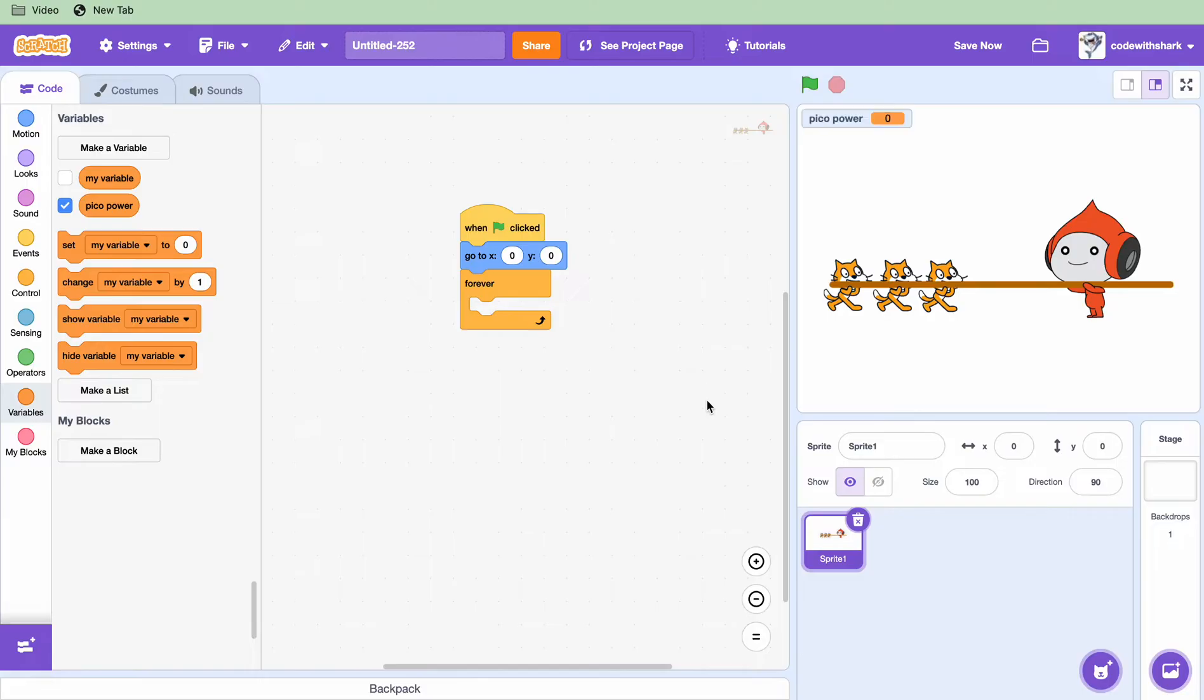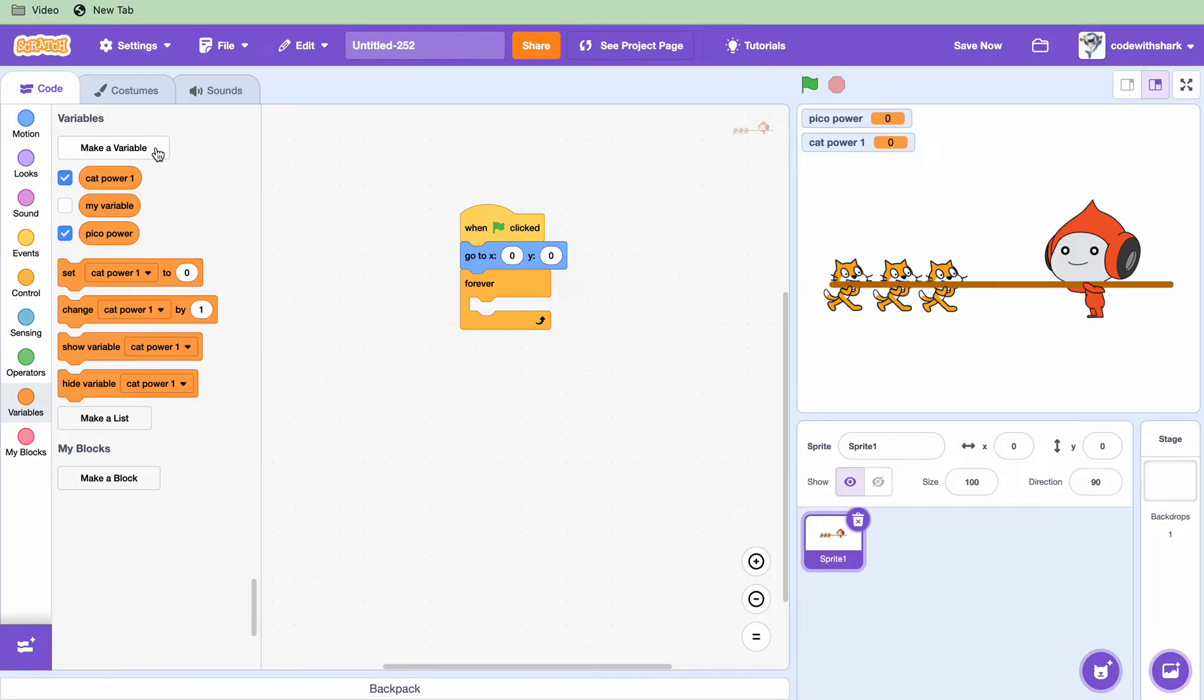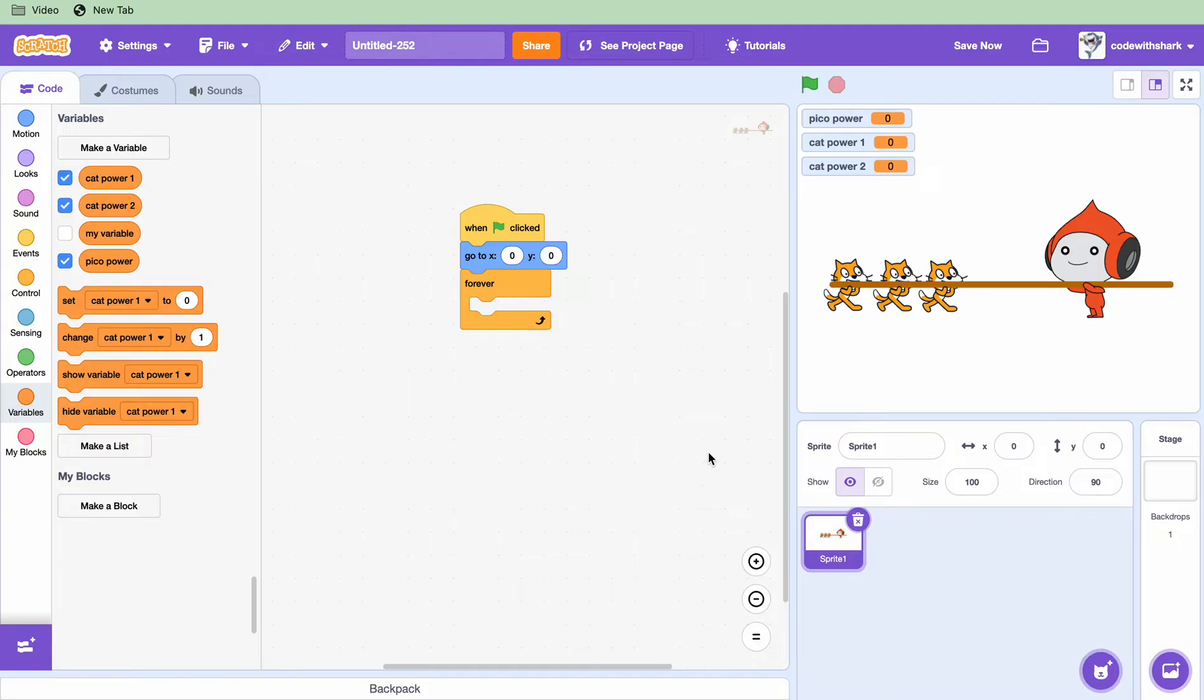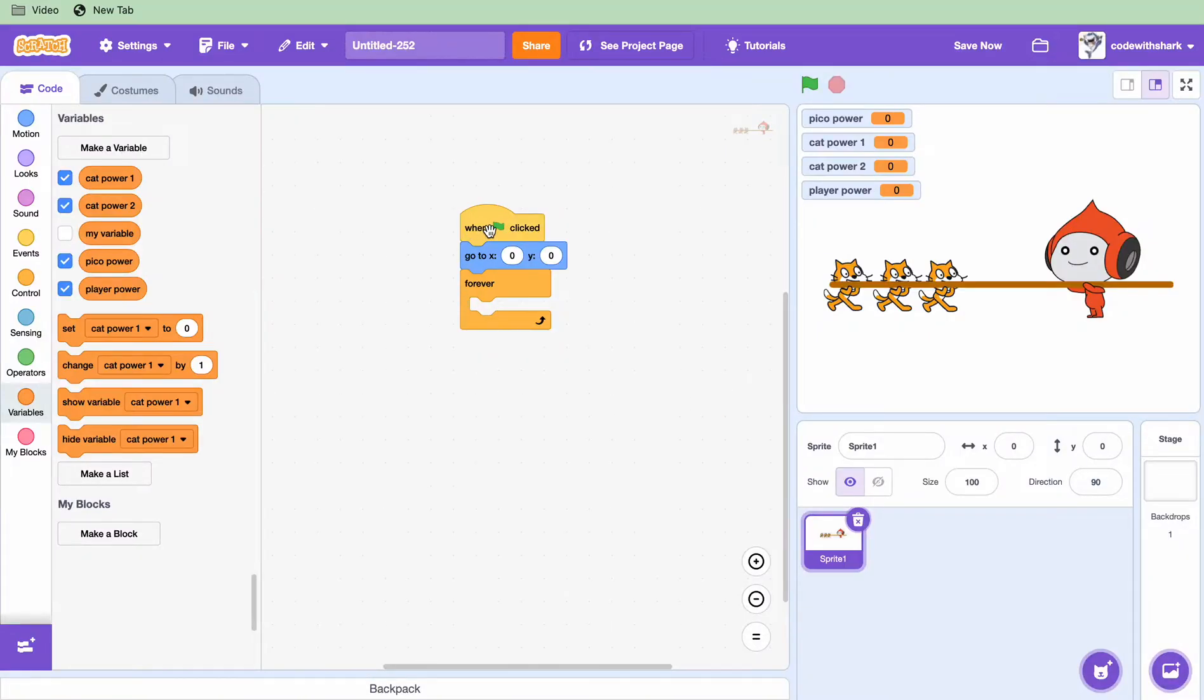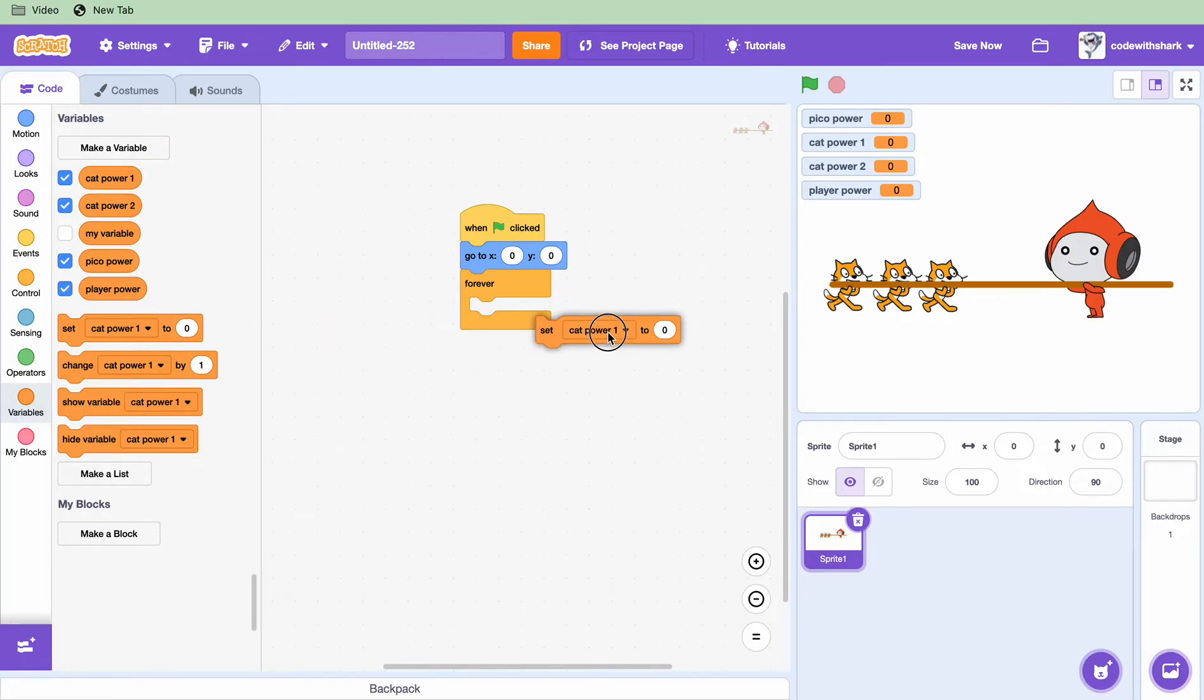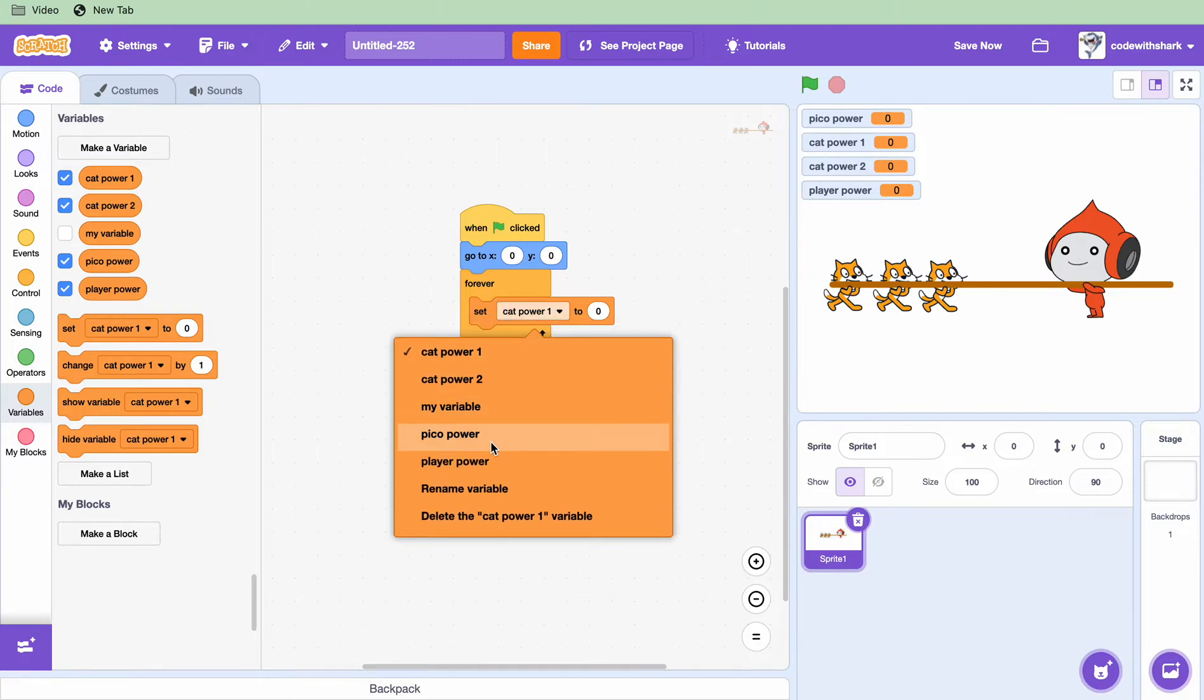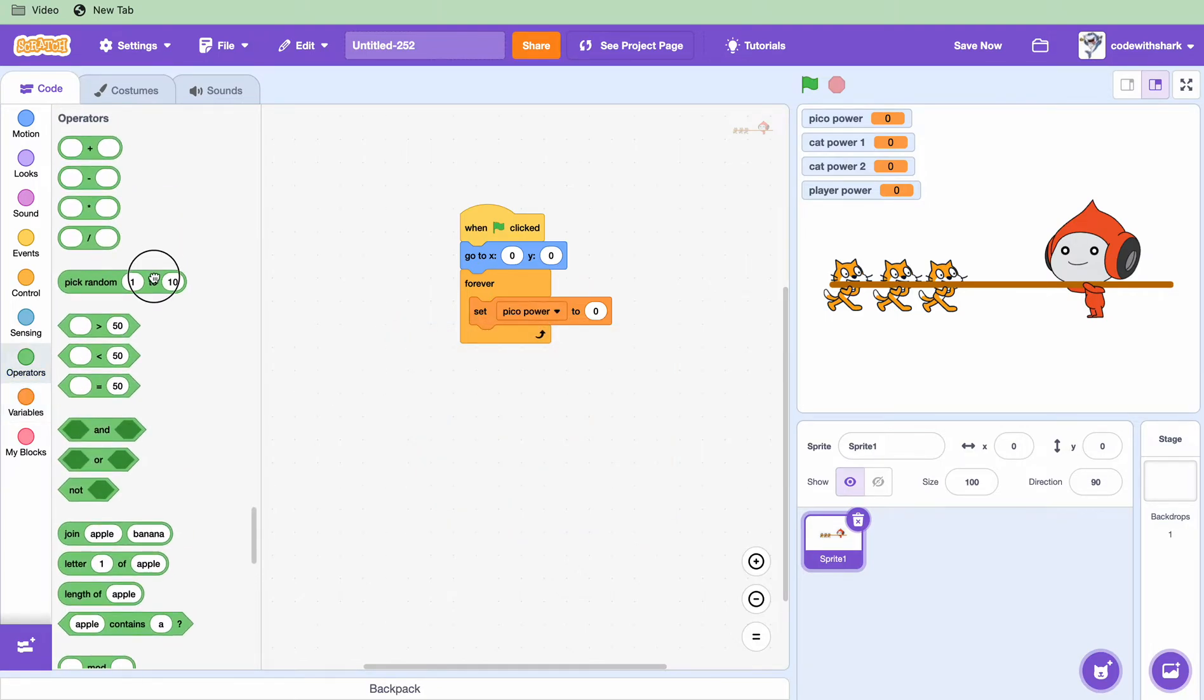And then we need cat power one. We can copy that, cat power two. Next one, player power. First you want to set Pico power to 3.5, and then we want to set cat power one, well both of them is going to be 1.